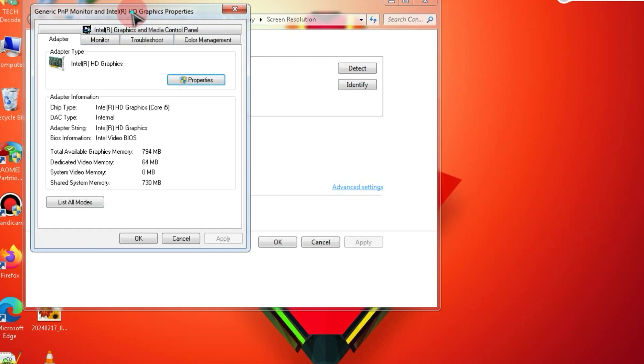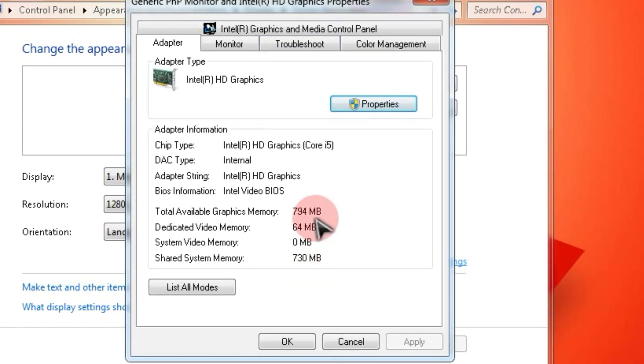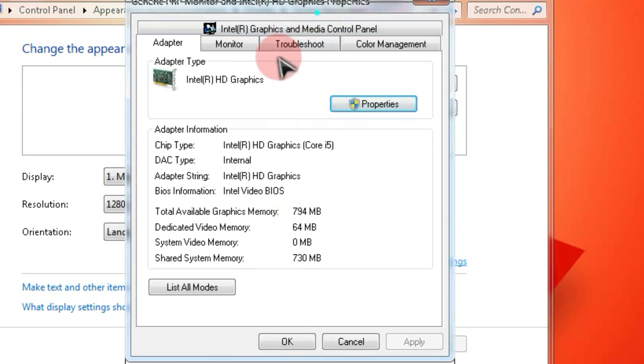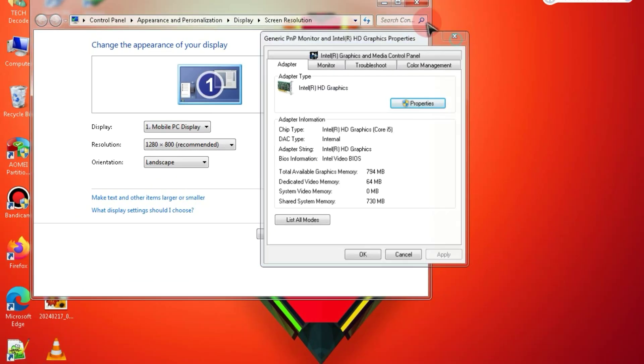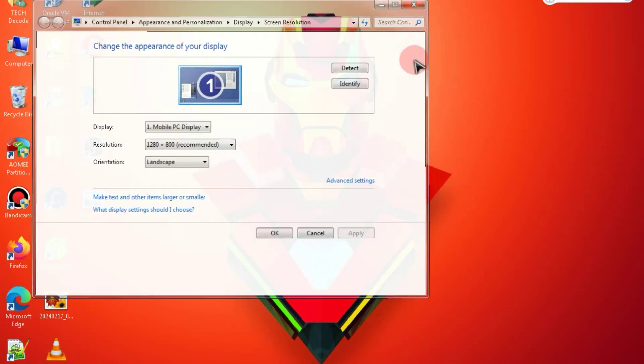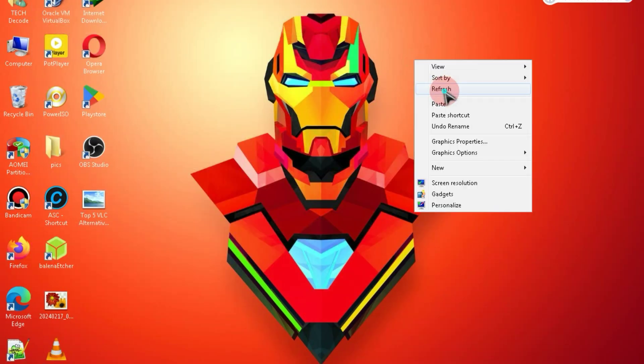Here, my PC has a 64 MB Intel HD graphics card, which isn't very capable. Now, let's move on to the installation process.